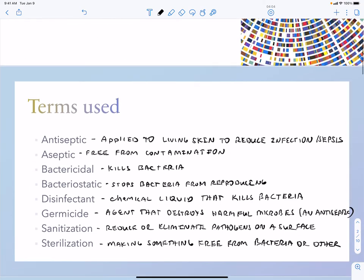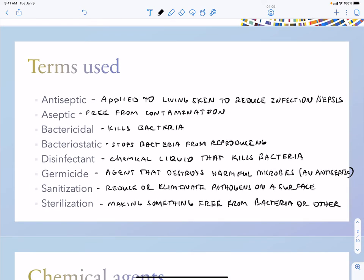With respect to this topic, you have to understand certain terms — many of them overlap, some are more general and some more specific. An antiseptic is where you have living skin and add a compound to reduce infection or sepsis. Iodine is commonly used; there are softer forms of iodine that don't dry out the skin as much. Alcohol can also be used, but it dries out the skin by removing the lipids from cell membranes.